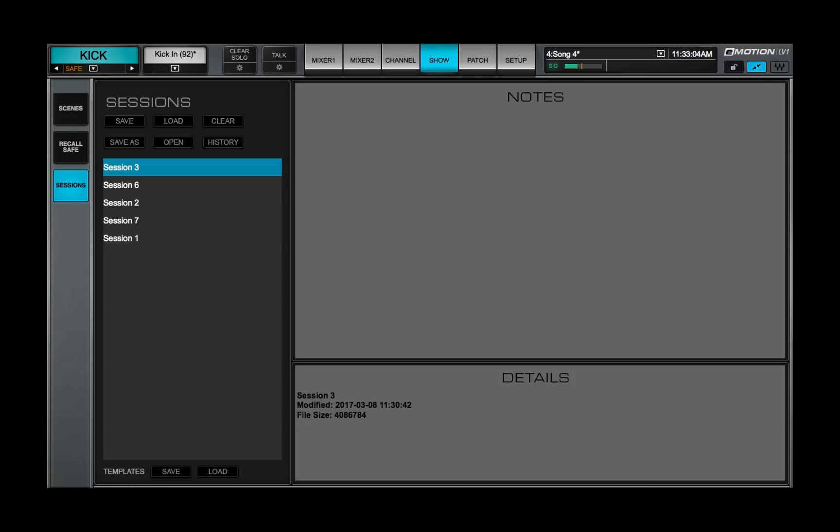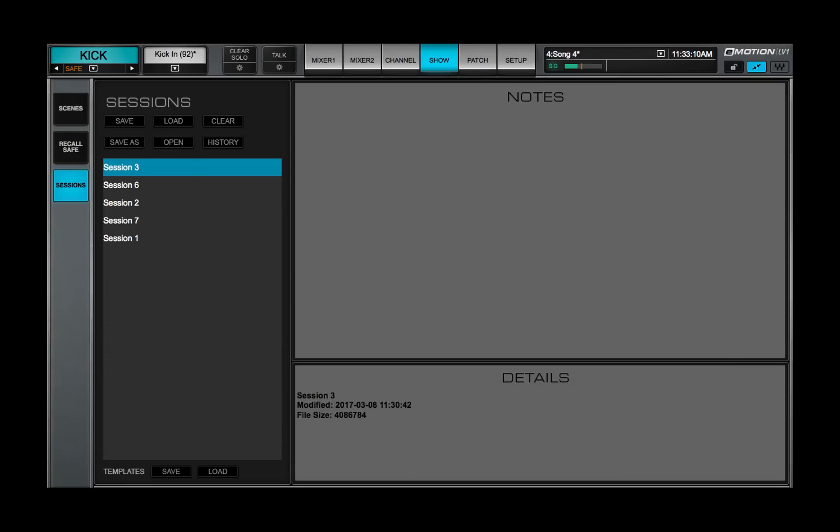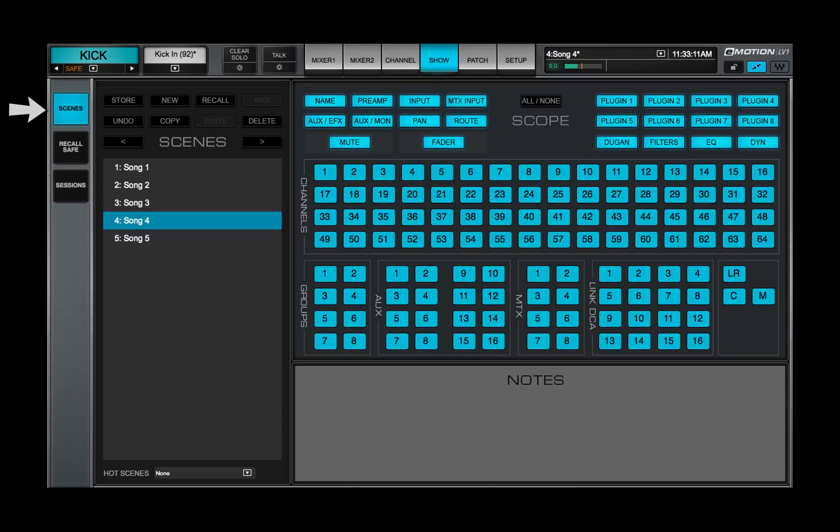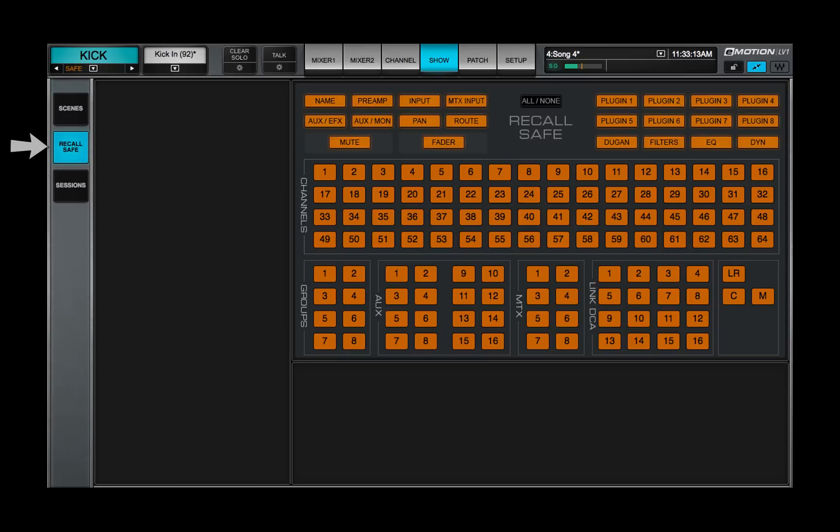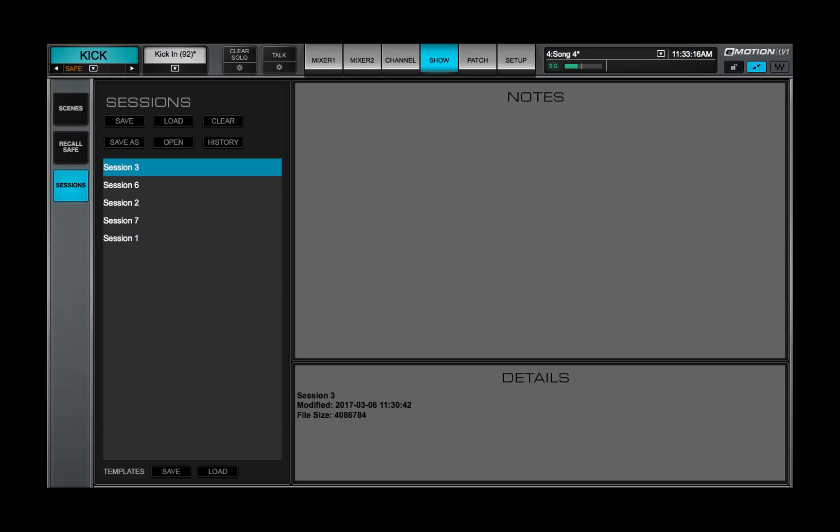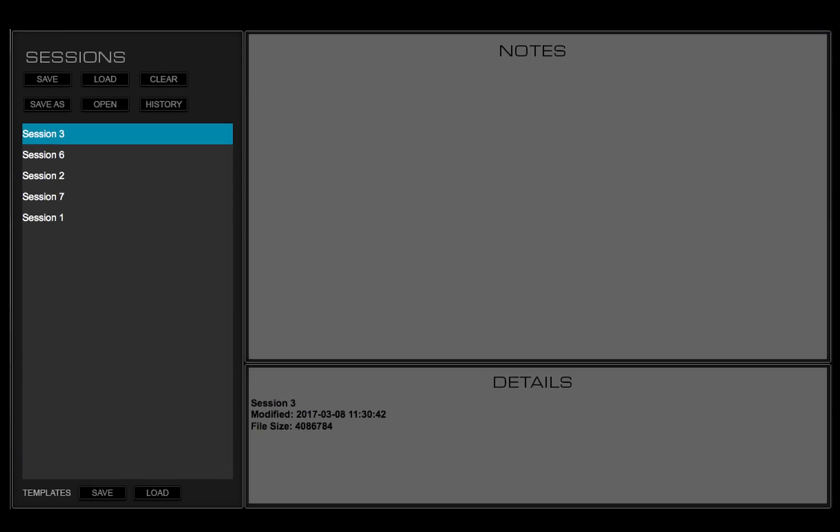The show window is divided into three pages based on its three functions: Sessions, Scenes, and Recall Safe. In this lesson, you'll learn about the Sessions page.